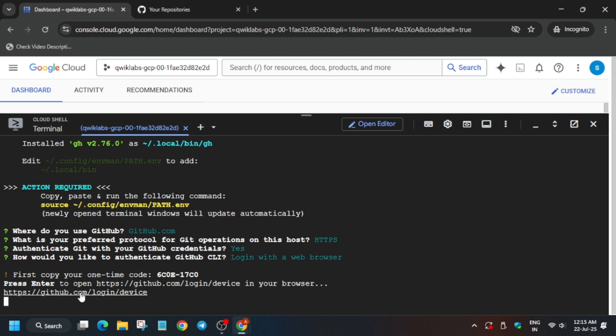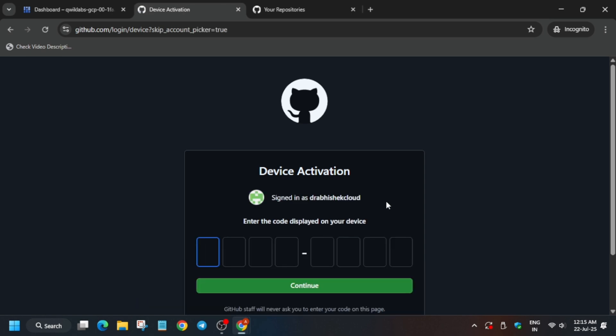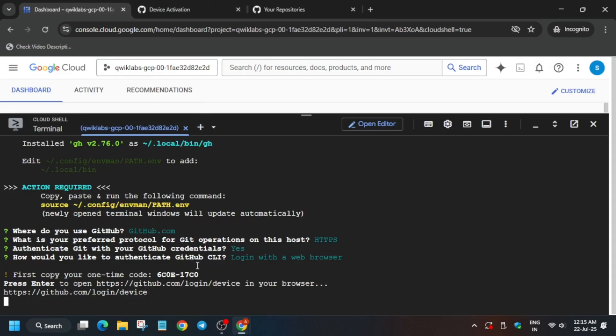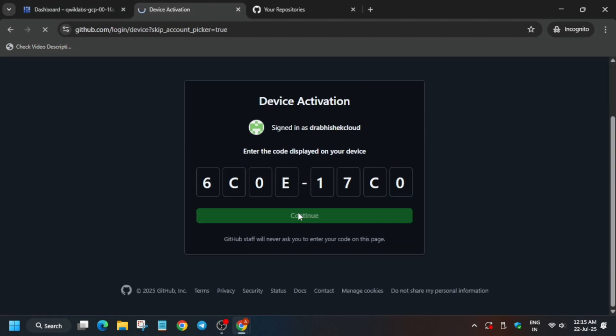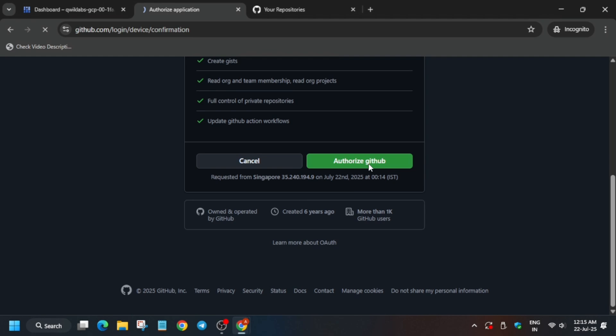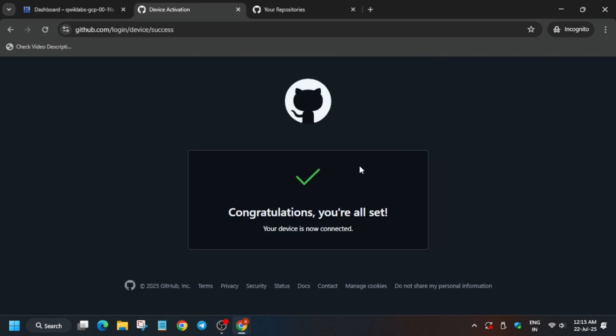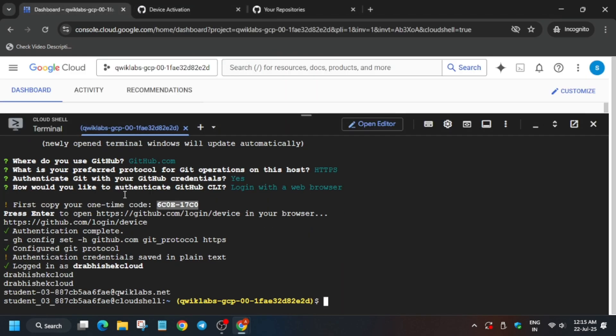Now you have to click on this URL. Click on it. If you have already signed in, just click on the Continue button. If you have not, then you have to sign in using the username and password. If you have enabled two-factor authentication, you have to enter that code first. Now copy this one-time code for device activation and click on Continue. Once it is done, just authorize yourself. Finally you are signed into the GitHub account.